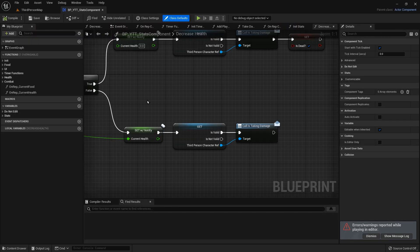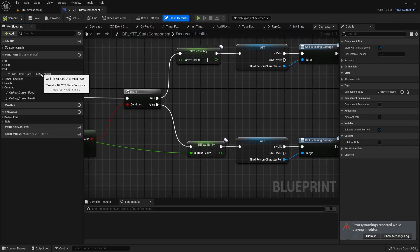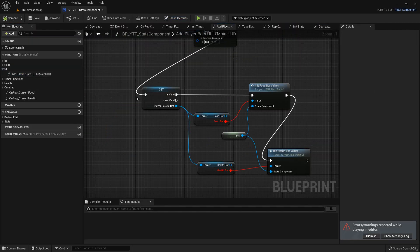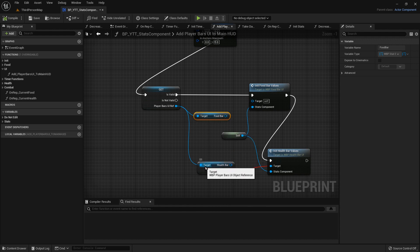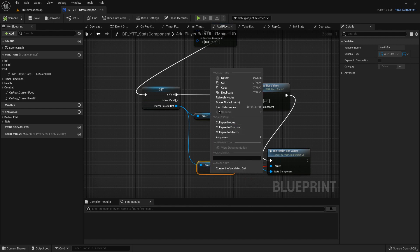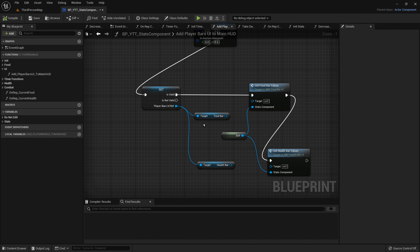Let's go into our stats component where we're adding these player bars to the main HUD. We need to redo this since we changed things, so let's refresh that.